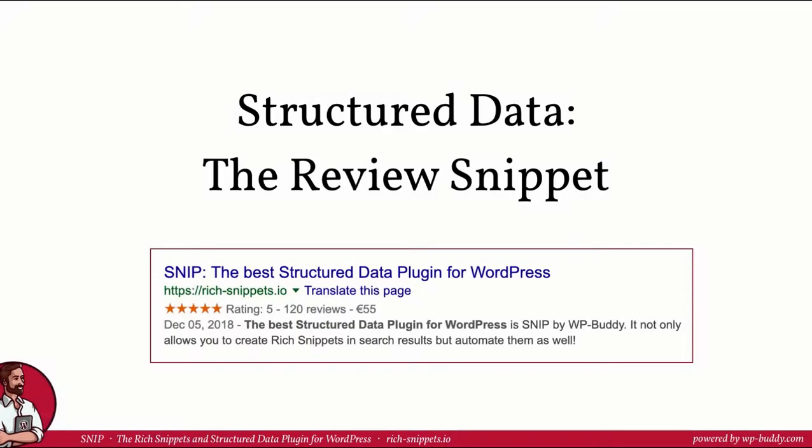Hey and welcome back, nice to have you in the fourth lesson of module 3 of my structured data training. I am Florian, the developer of SNIP, the Rich Snippets Structured Data Plugin for WordPress. If you want to use the plugin, please feel free to follow the link that you can find in the description area.